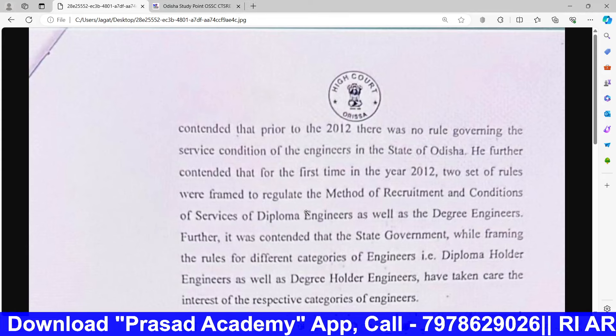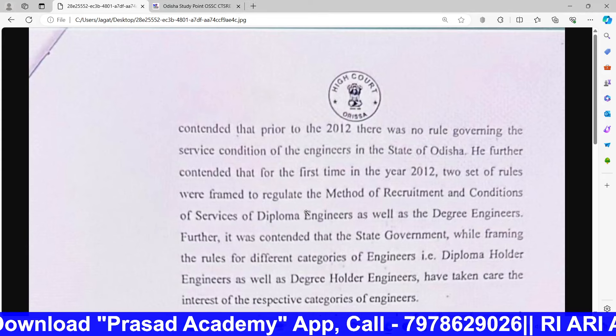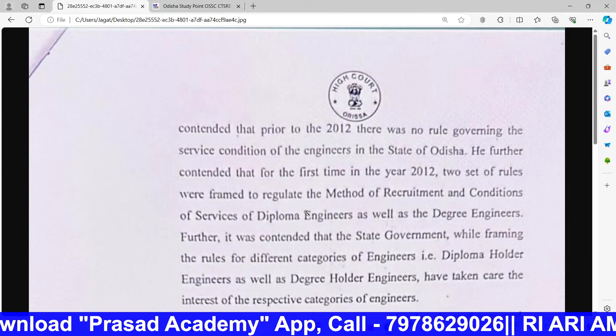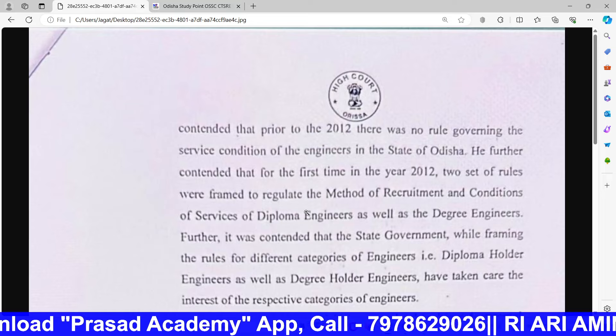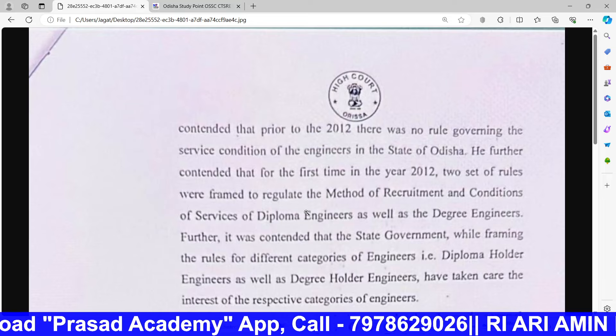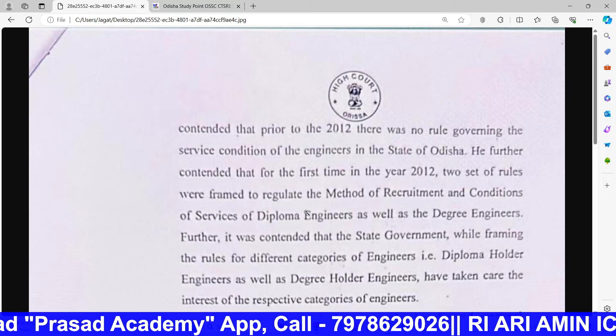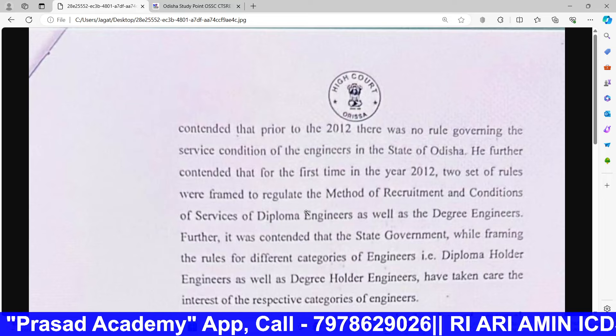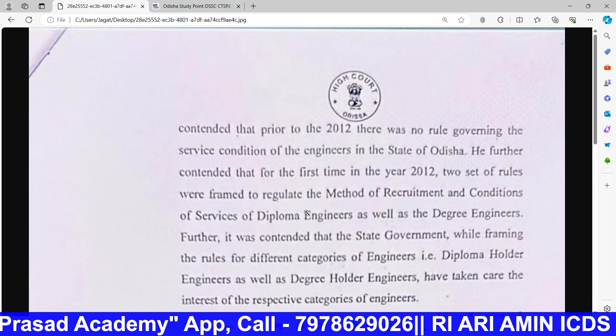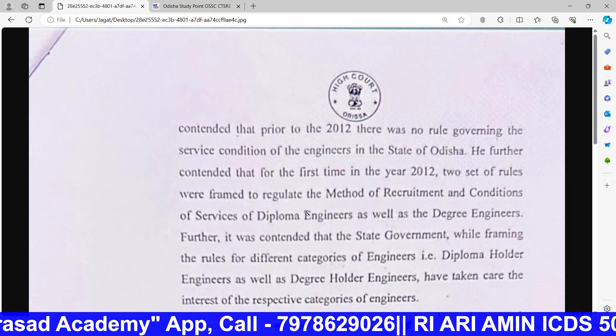Hello friends, welcome. There is an important update in the Odisha Staff Selection Commission, which is important for the exam.